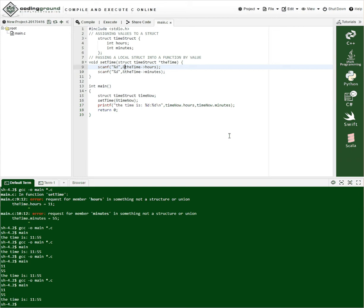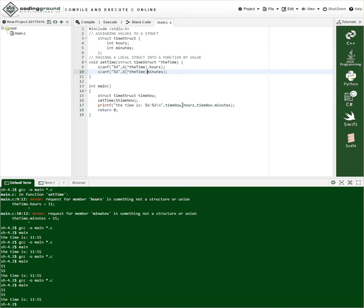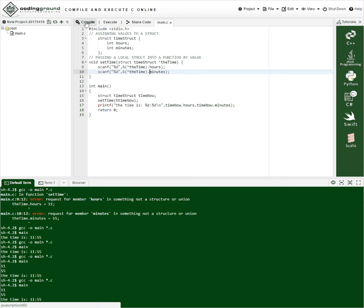To use dot notation we would have to dereference the pointer and then refer to the hours. And we do the same thing with this one. We dereference the pointer and refer to the minutes. And then take the address of that whole thing.